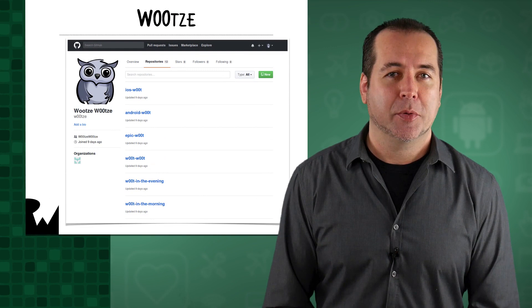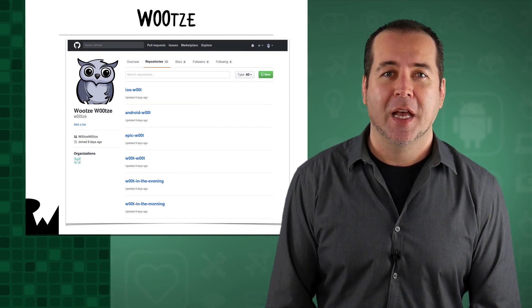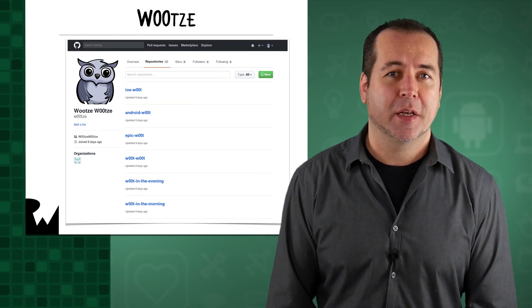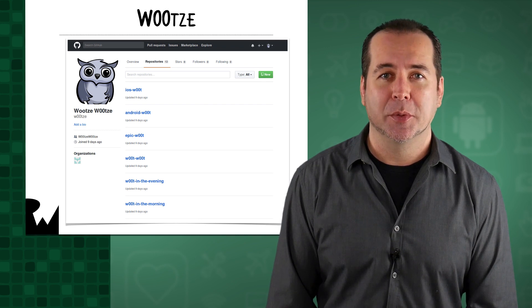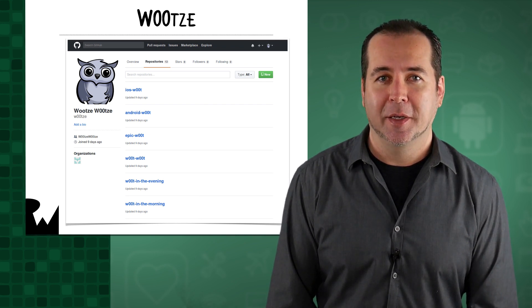Let's take a look at the sample app we'll be using in the course. The sample project is named Wootz. It's an app that lets you see some public GitHub data for a GitHub user named Wootz. It likes to Woot all the time.